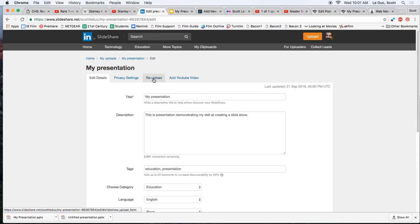What this will do is, let's just pretend that we had already embedded the presentation into our blog. It's all there. It works great, except there's a typo.